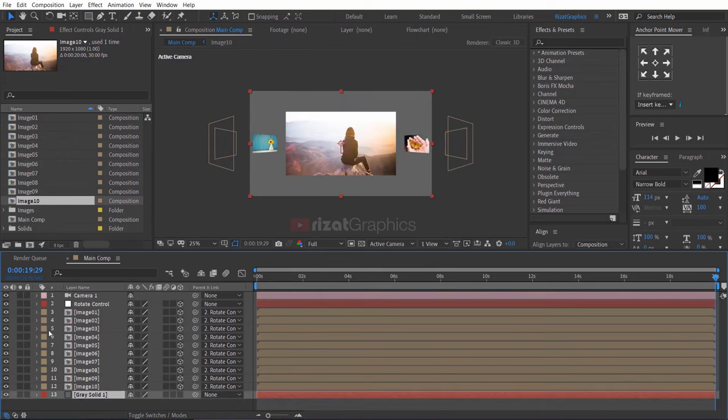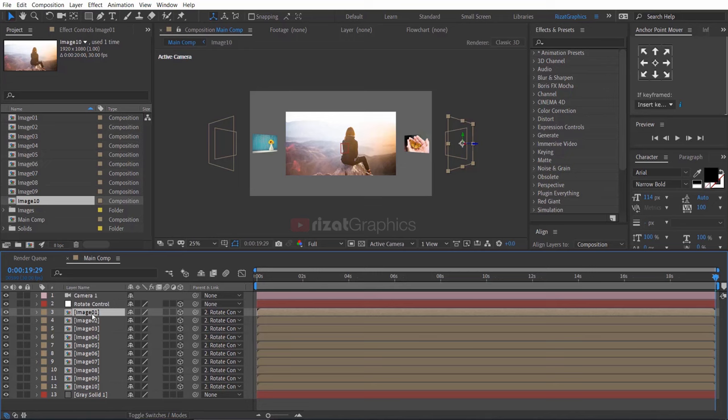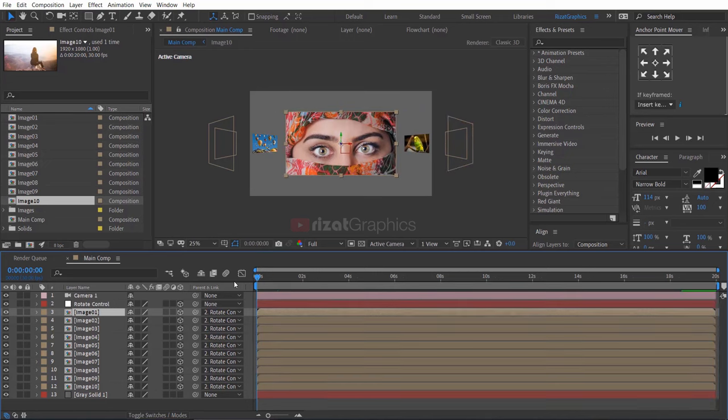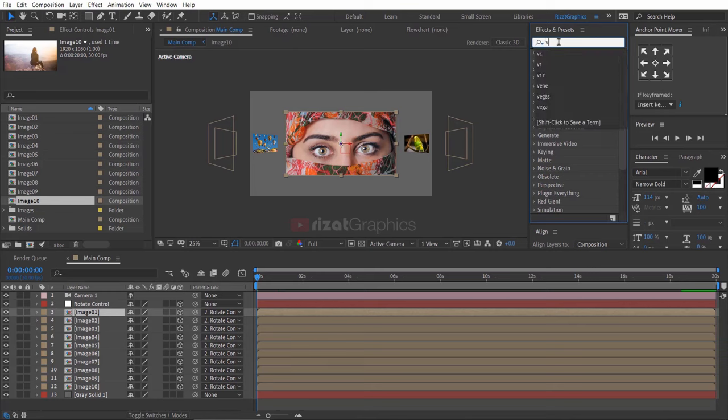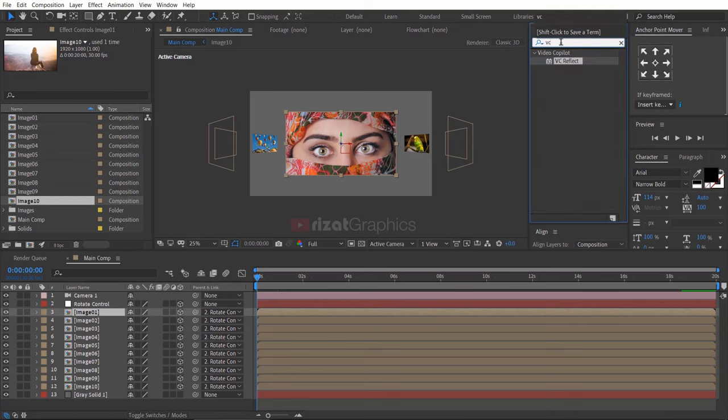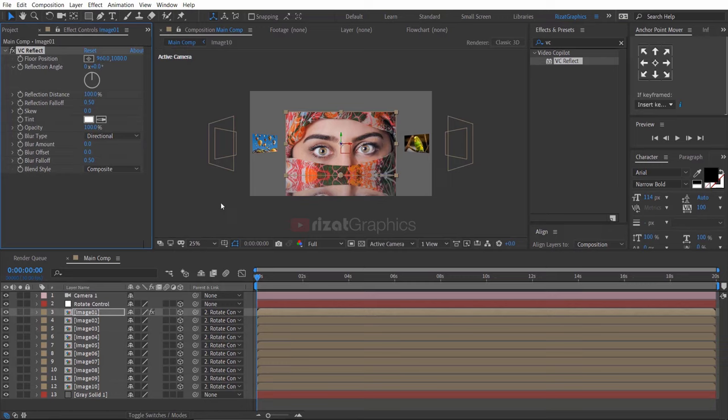Select the image 1 layer. Go to effects and presets. Search the effect VC reflect. Drag and drop to the image 1 layer. This effect is 100% free. Thanks to Andrew Kramer, you can download it from videocopilot.net. This effect would create a nice reflection.